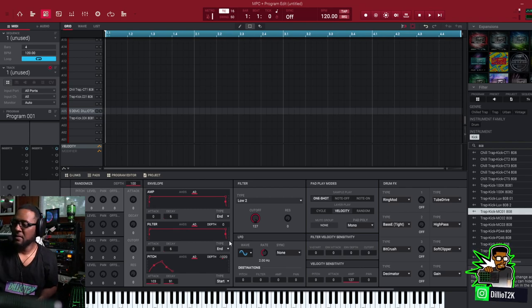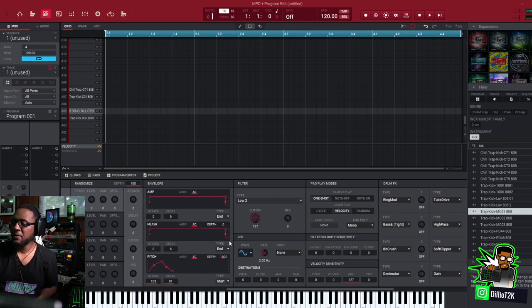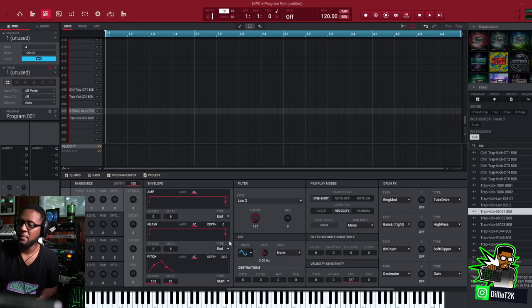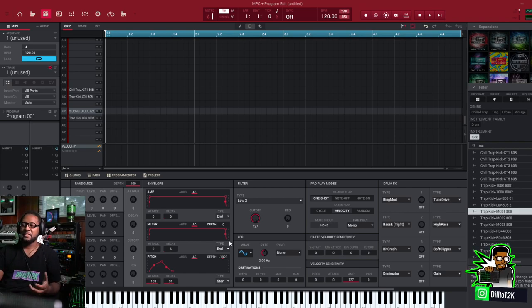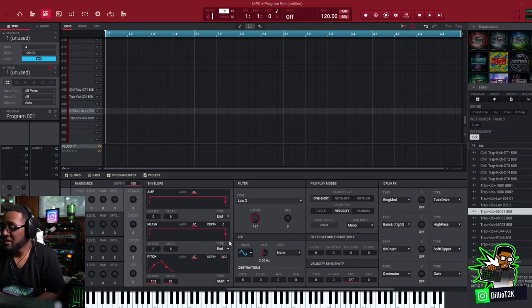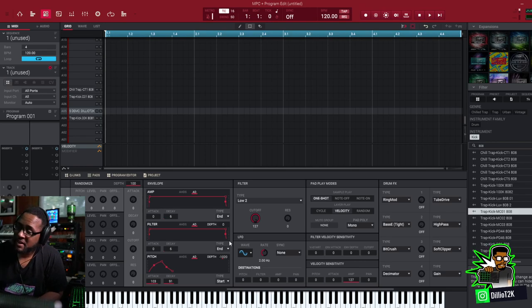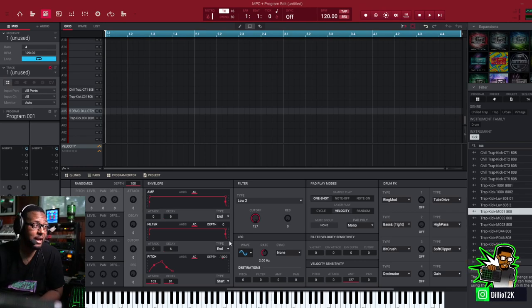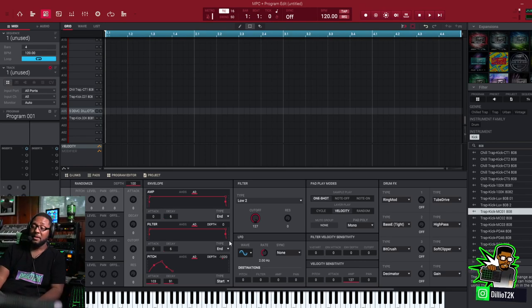Right, so you do get a full-fledged envelope right there on the pitch. And this is cool because now you can assign velocity pads, how hard you hit the pad, to the pitch envelope.